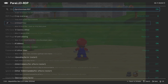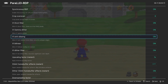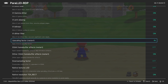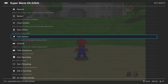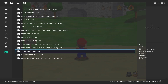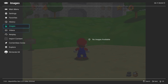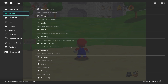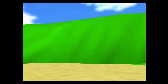Now open the Parallel RDP options and set the upscaling factor to 4x. This increases the native N64 resolution from 320x240 to a more modern 1280x960. This change will take effect after restarting RetroArch, so close the application and then reopen it with your N64 game. And we can see the improvements.